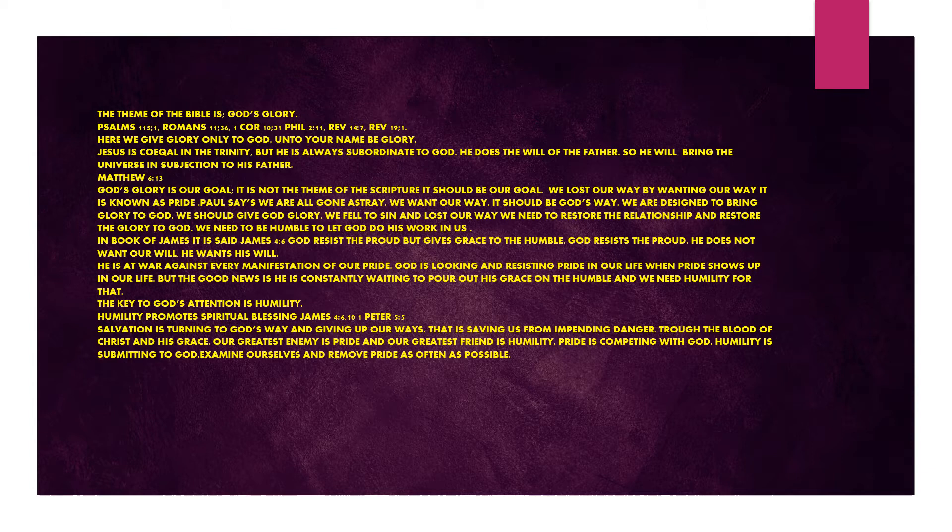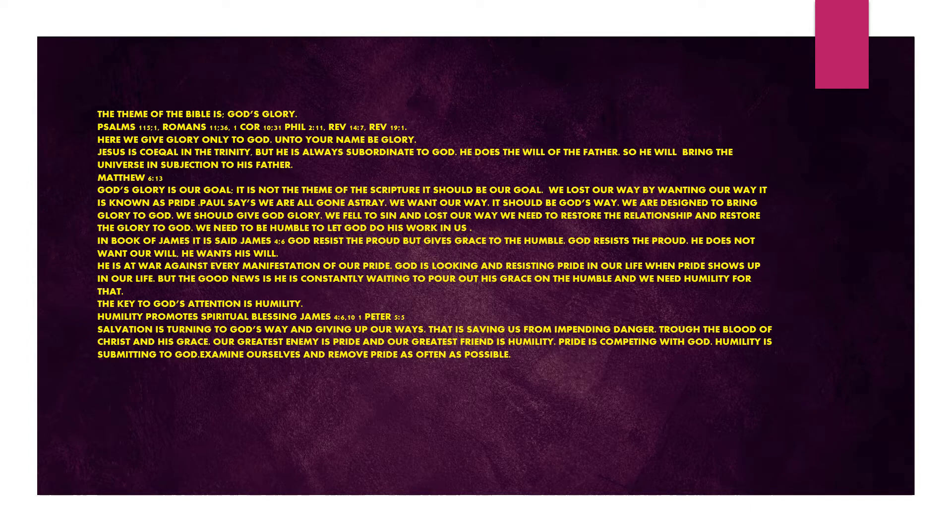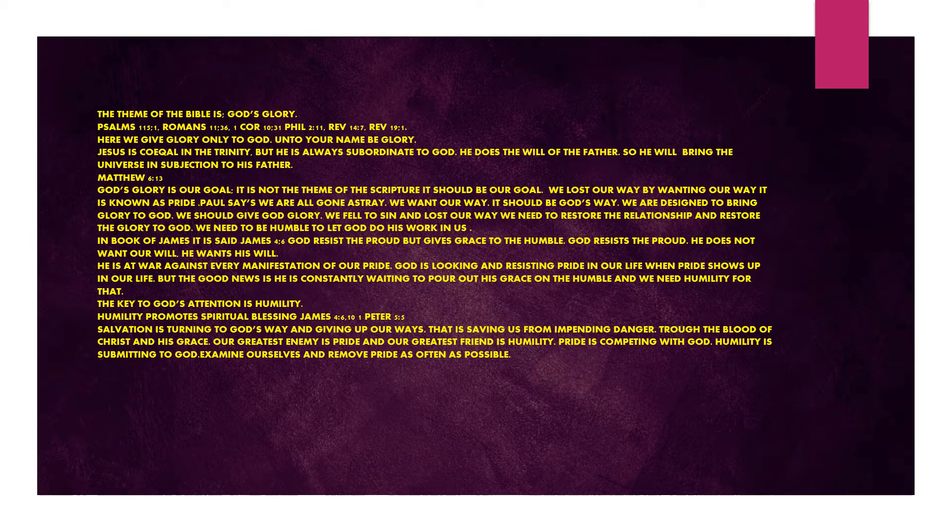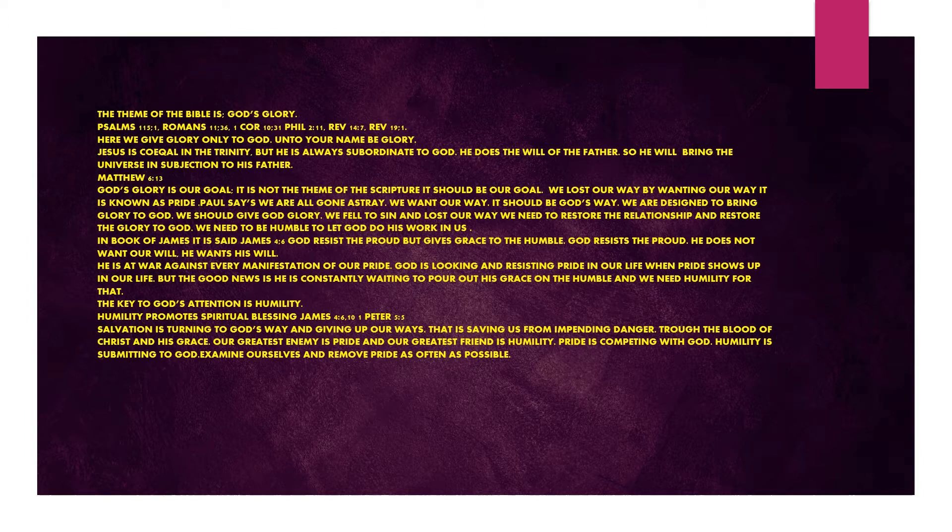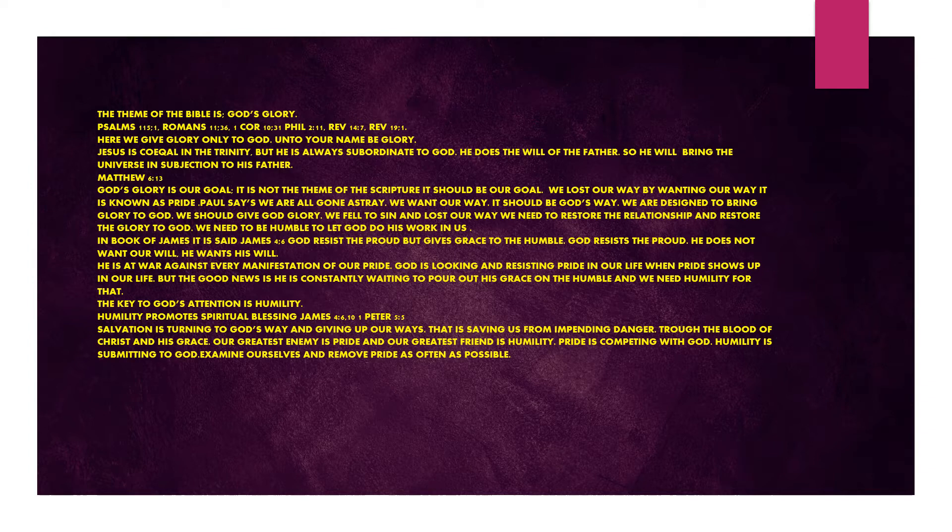We need to restore the relationship and restore the glory to God. We need to be humble to let God do his work in us. In the book of James chapter 4 verse 6, God resists the proud but gives grace to the humble. God resists the proud. He does not want our will. He wants his will. He is at war against every manifestation of our pride. But the good news is he is constantly waiting to pour out his grace on the humble.